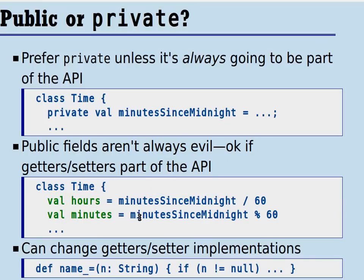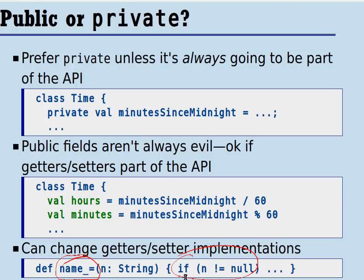These fields are computed out of the minutes since midnight available as a construction parameter, and they're immutable — they never change. Users will access them by saying t.hours or t.minutes. As seen previously, you can change the implementations of getters and setters. If you're nervous about having a public setter that can set a variable to an arbitrary value, you can redefine the setter — for example, in a person class, checking whether the name is null and not allowing the mutation. You can put arbitrary controls in here at any time, starting with just a public var and evolving the class later.